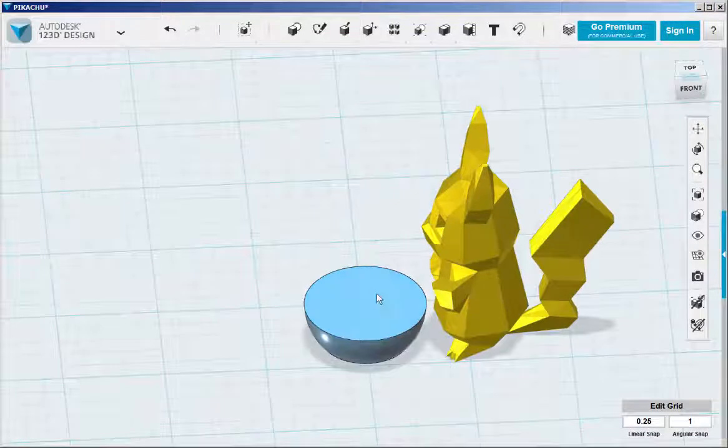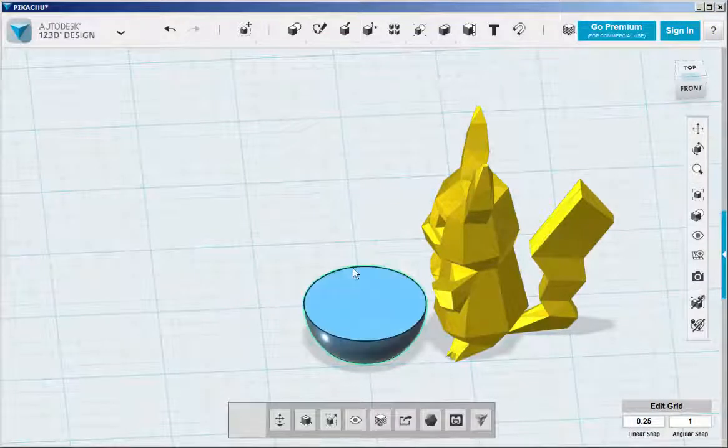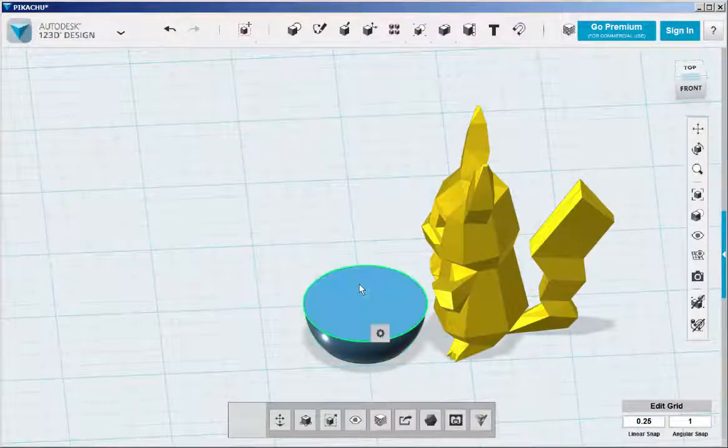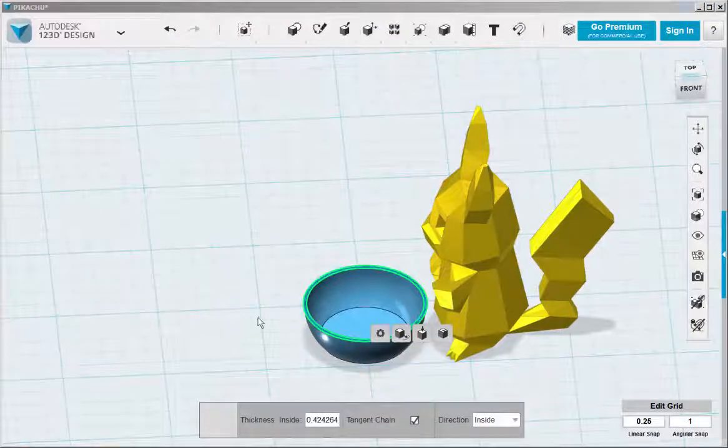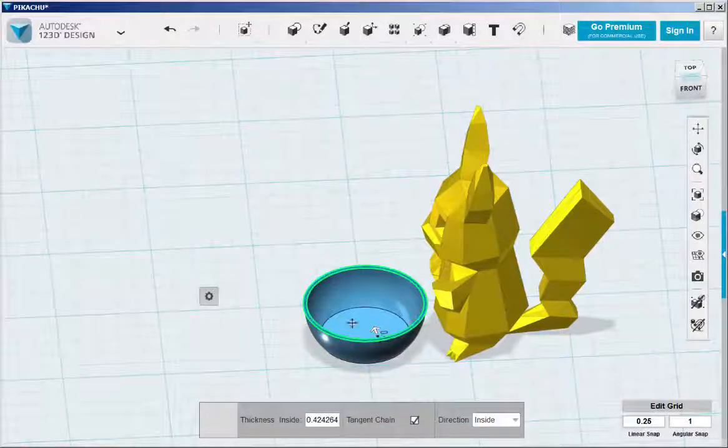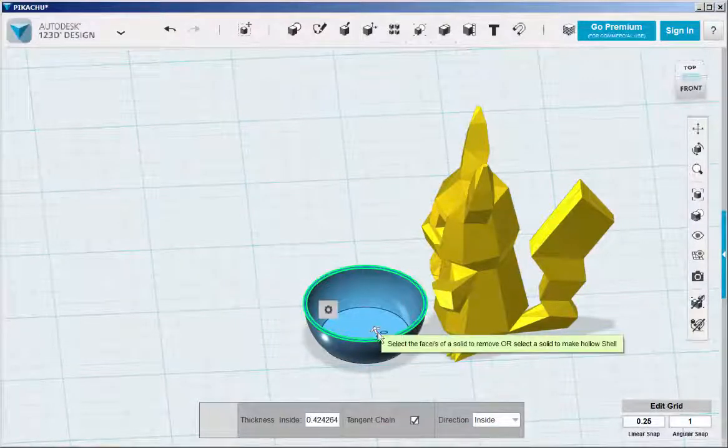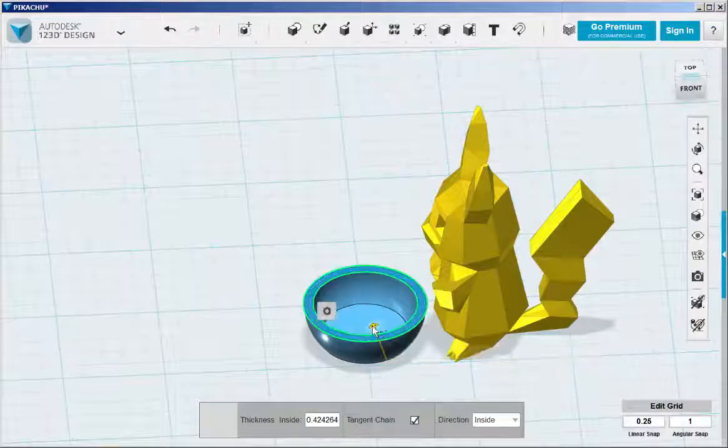Shell the hemisphere by selecting it and then clicking Shell. I'm making it a bit thicker than the default.